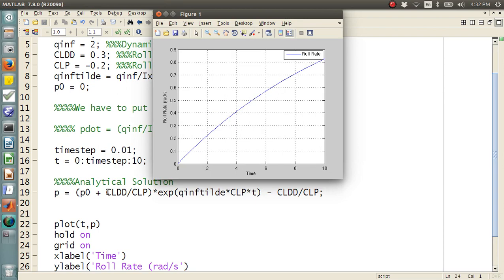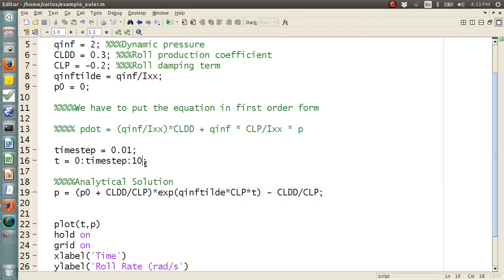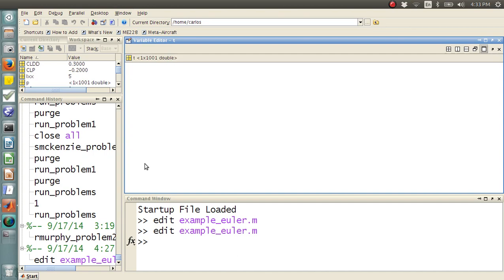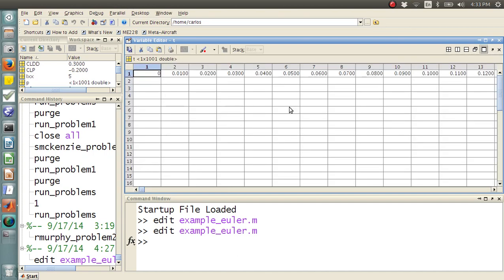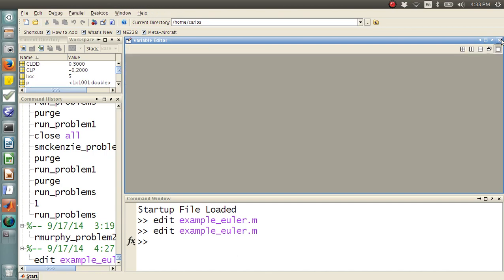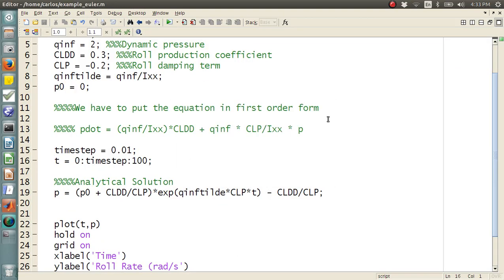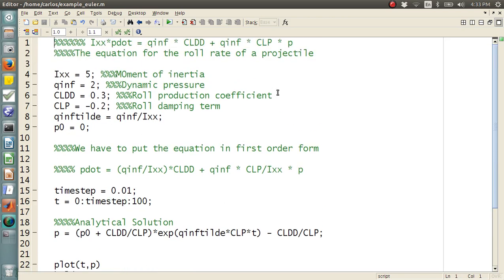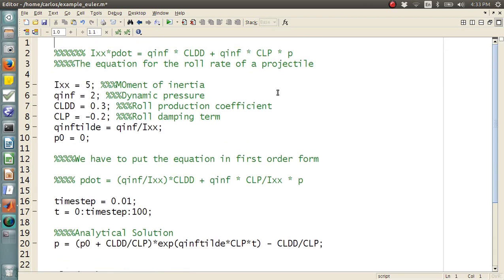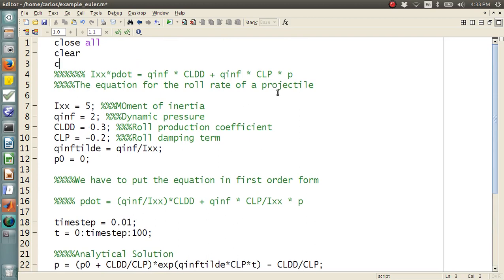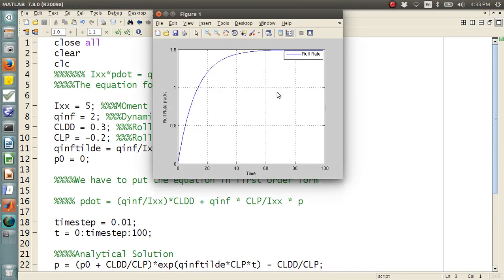All right, so there's our roll rate. It ramps up. It doesn't look like we simulated long enough. Let's do 100 seconds. Oh, my gosh, what happened? Let's go back, F5. Let's throw a close all. And a clear and a CLC.